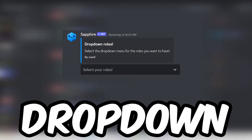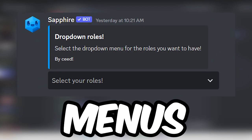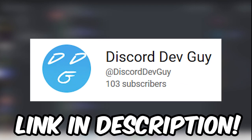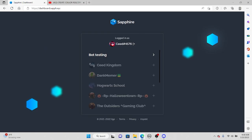Today I'm going to be showing you how to make drop down reaction role menus. This was not found by me — it was found by another Discord YouTuber who has over 100 subscribers. His link will be down in the description below. First thing you want to do is add the Safpire bot to your server — this link will also be in the description.